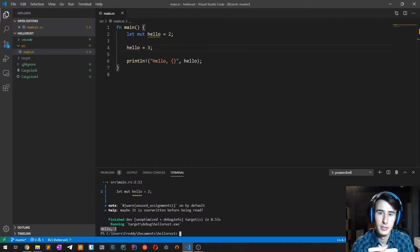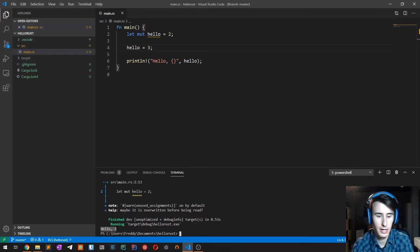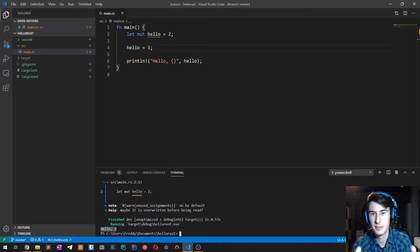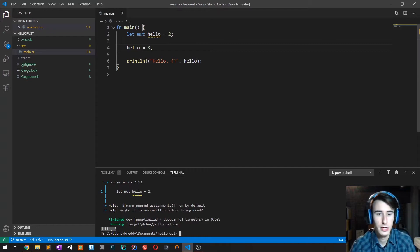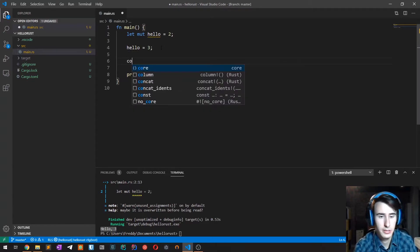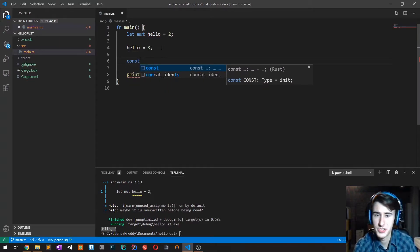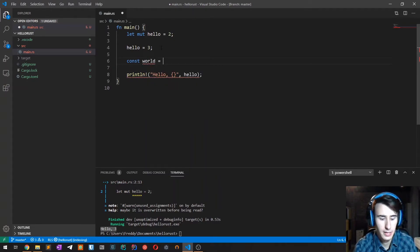At this point we are going to introduce constants, which are another very important piece of Rust. In order to declare a constant, I write const, then the variable name world, and then a value, like five.